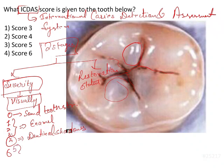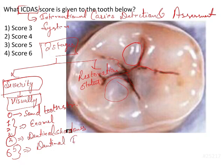Scores 5 and 6 give you distinct involvement of the dentin — there will be dentinal involvement. We will discuss each score more deeply with figures.